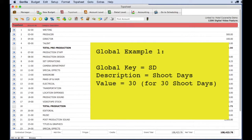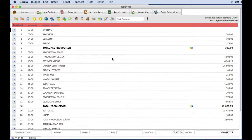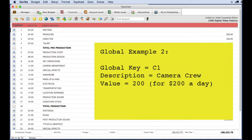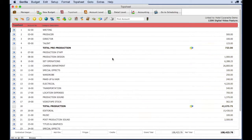The advantage of creating them in groups is twofold. First, it's better organization, so you can find a global quickly. If you have a complicated budget, you can have hundreds of globals. Second, if you create a global and attach it to a group, you can save that global group and import it into another budget.